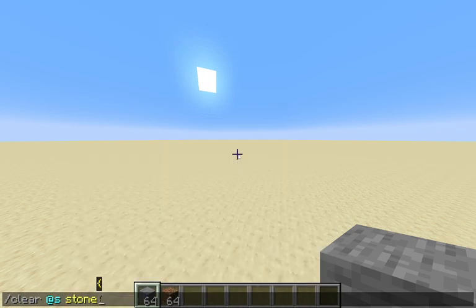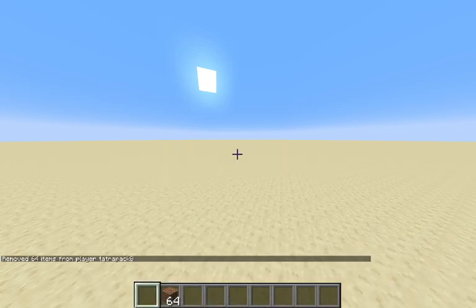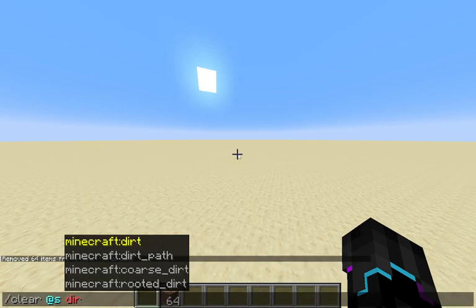Let's say stone. So if I do slash clear at s stone, it will clear all stone in my inventory. If I do dirt, that will clear all dirt in my inventory.